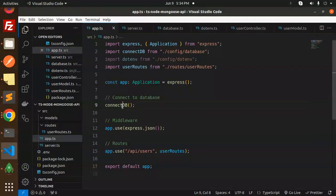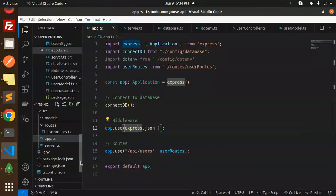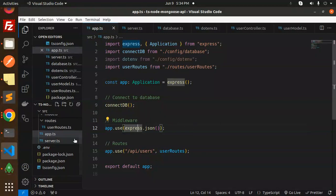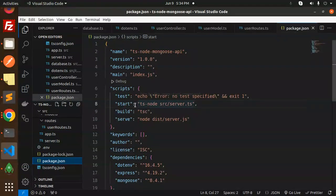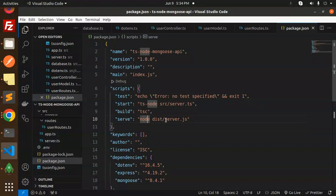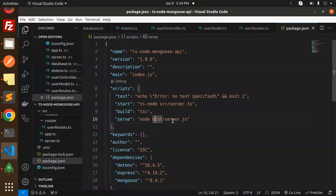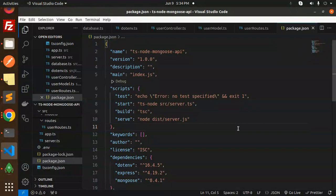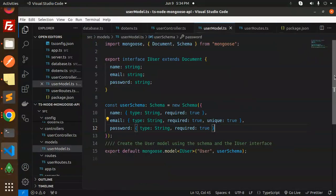Whatever routes you're working on — user routes, authentication routes, etc. — you can add them in app.ts and maintain files separately. In package.json, the dev script uses ts-node to run server.ts, and the build script compiles to dist/server.js. Run 'npm run build' to build and serve from dist. This is how you build a full CRUD REST API with MongoDB, Node.js, and TypeScript. Any doubts, let me know in the comments — thank you for watching, have a great day!